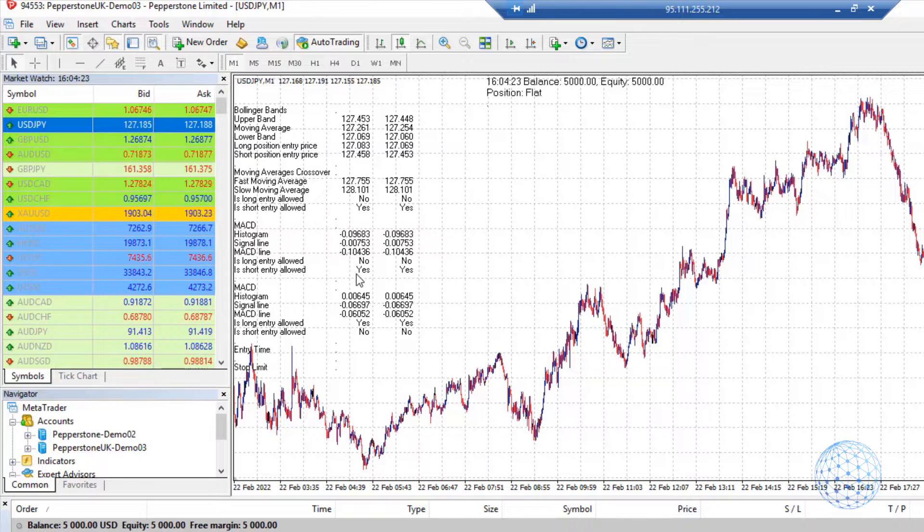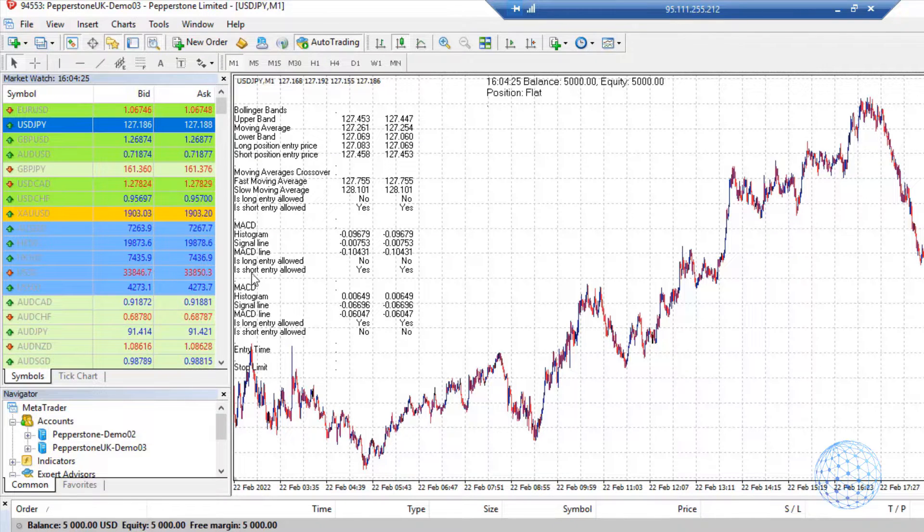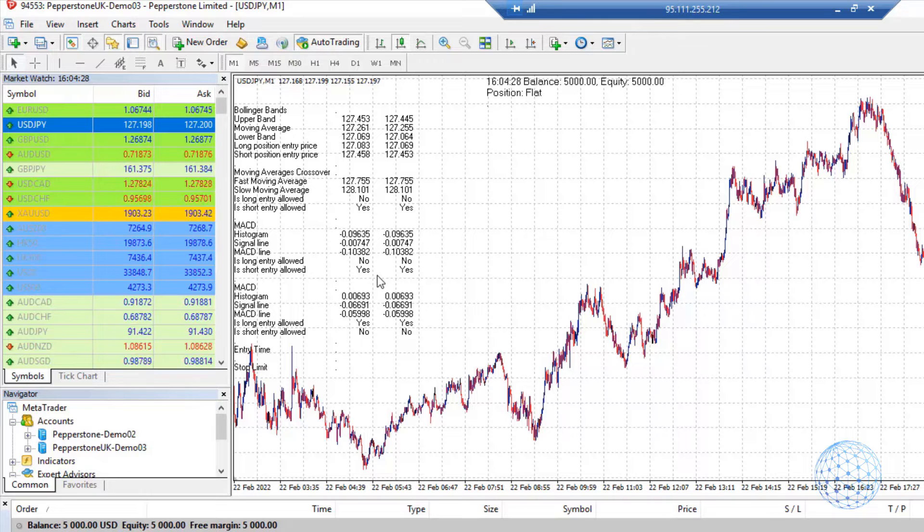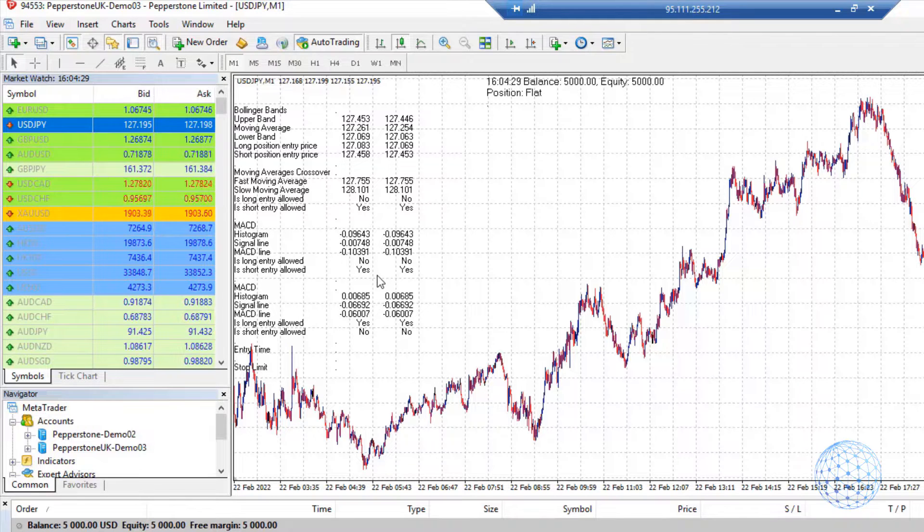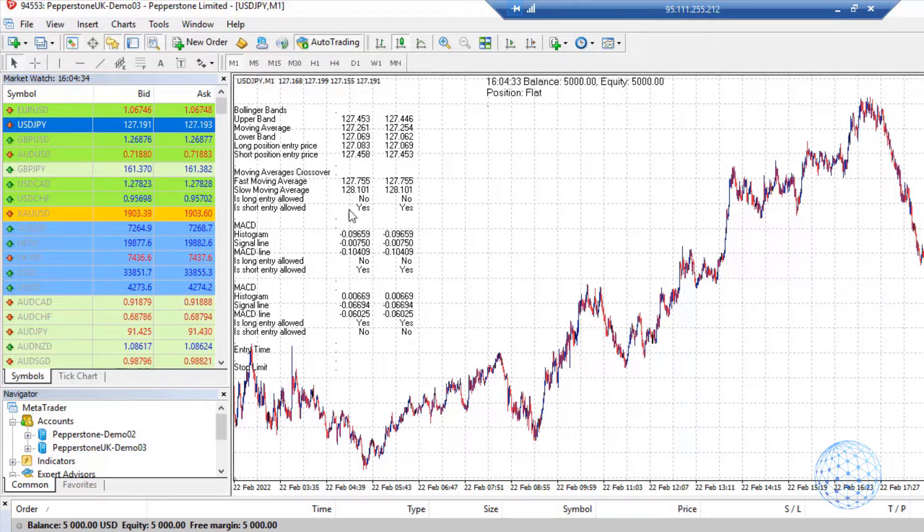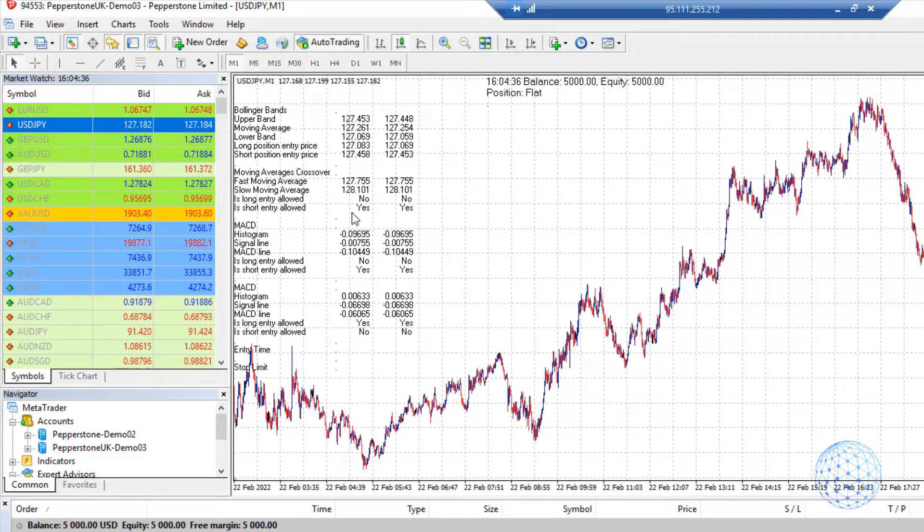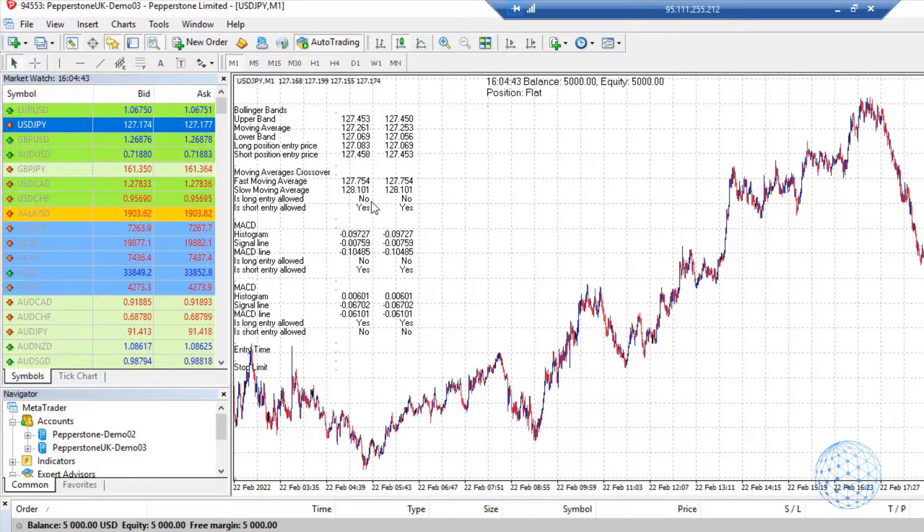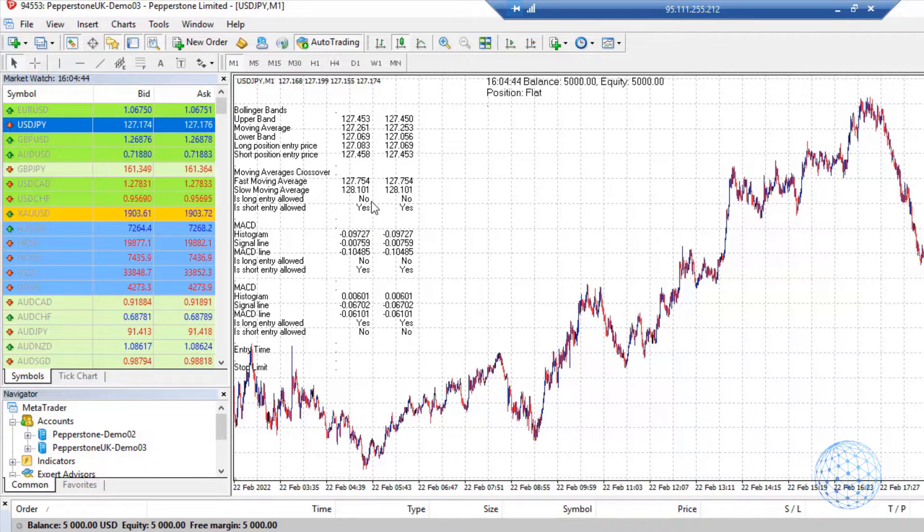On the M30, you can see it's the opposite. Is short entry allowed? Yes. Which means on M30, MACD is below the signal line and we have confirmation to sell. Same thing with the moving averages: we have yes for the short side and no for the long side.